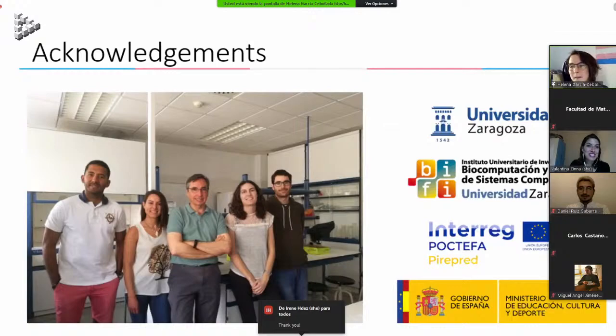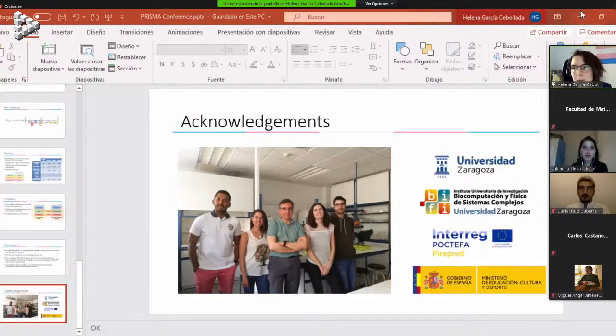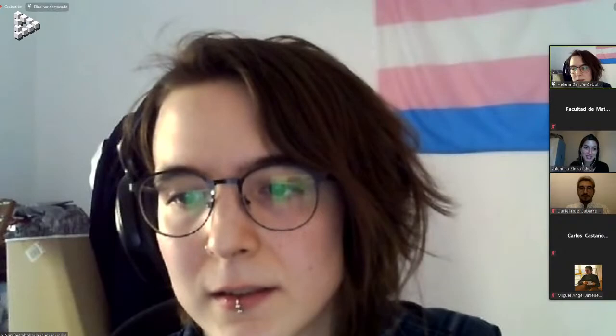It's time for the fourth speaker. Her name is Idoia Mujica Mendiola from the Centro de Física de Materiales, and the title of her talk is 'Outreach to Get Out There.' Idoia, the stage is yours.